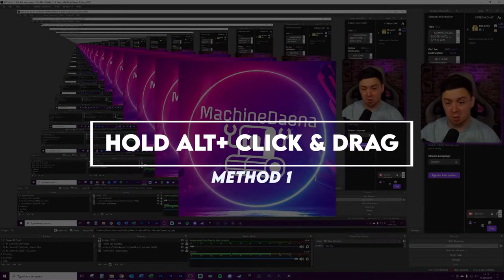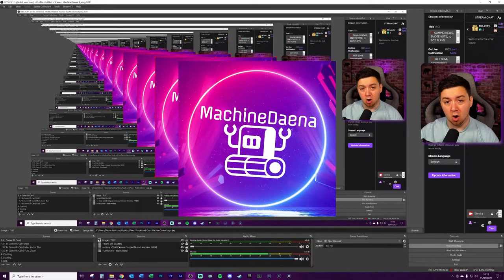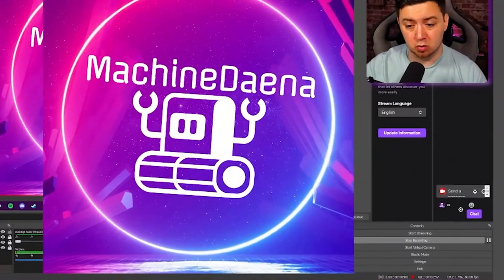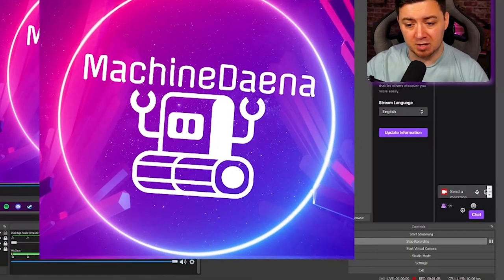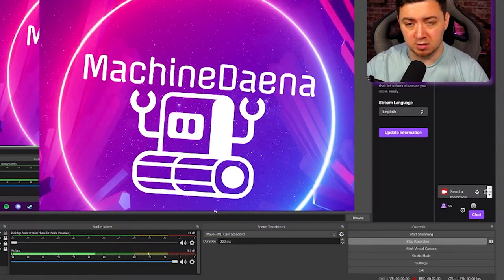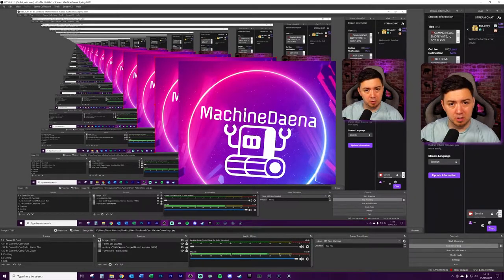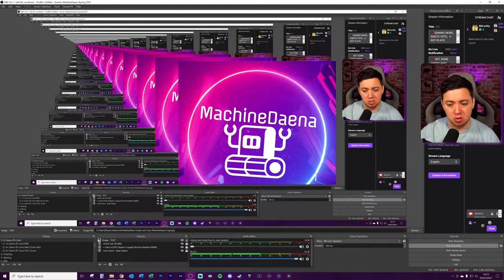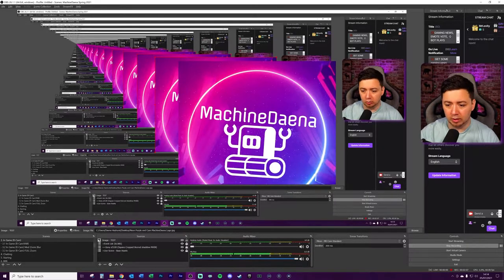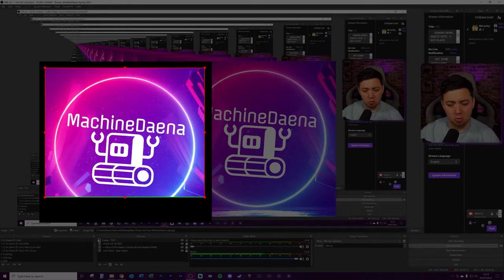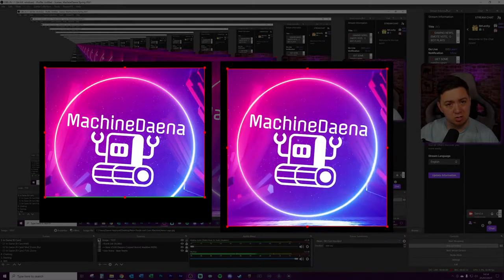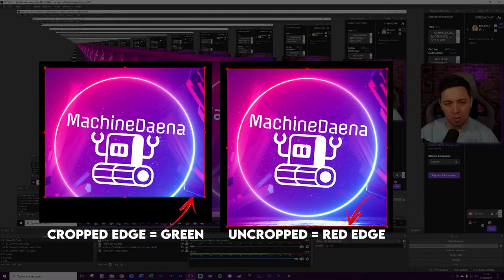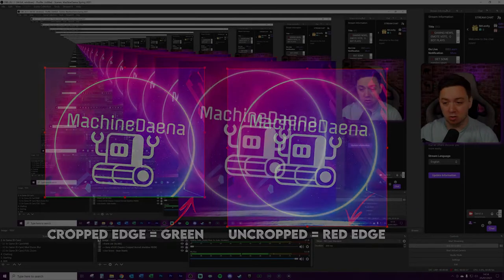The first method is the quickest method. You simply hold Alt on your keyboard whilst you grab one of the edges and it will crop it to your liking. To uncrop it, you do the exact same thing. And it's indicated with a green line across the side. Hold Alt, grab it and drag. And then it goes red when it shows that there is no crop. So it's a handy little visual indicator when there are cropped edges on a source within OBS Studio.